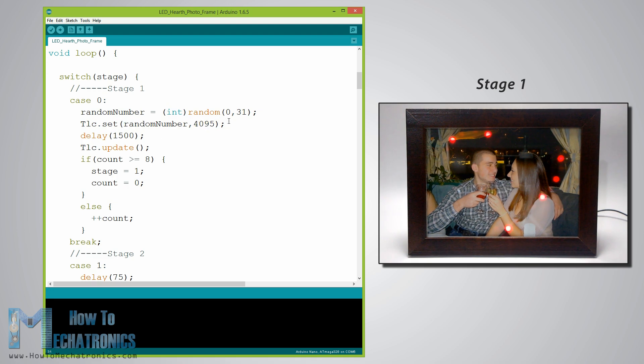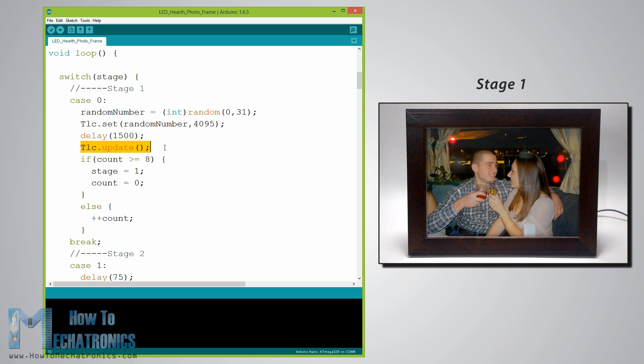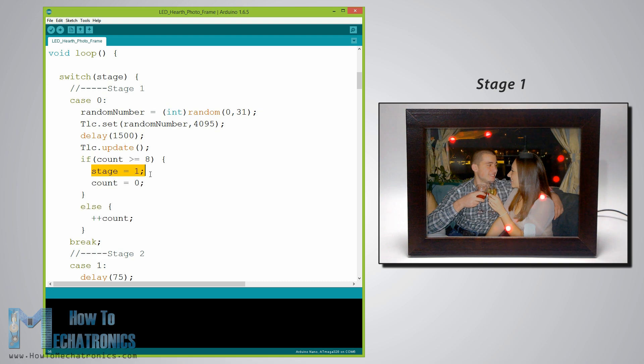However this won't light up the LED right away, it just sets which LED will light up next when the TLC dot update function will be executed. Using this if statement we activate the second stage after lighting up 8 random LEDs.